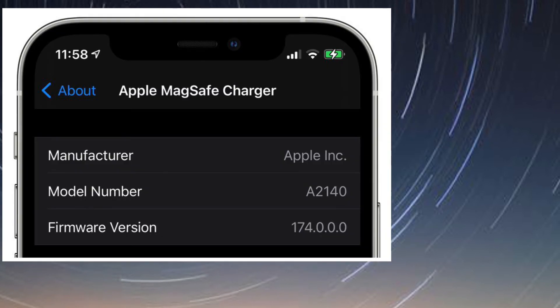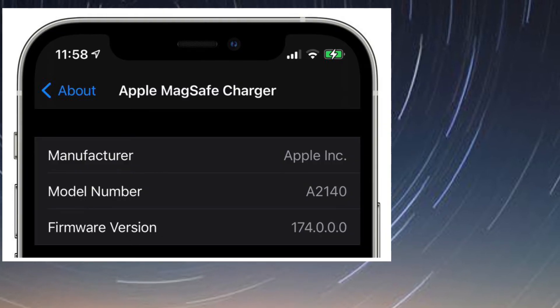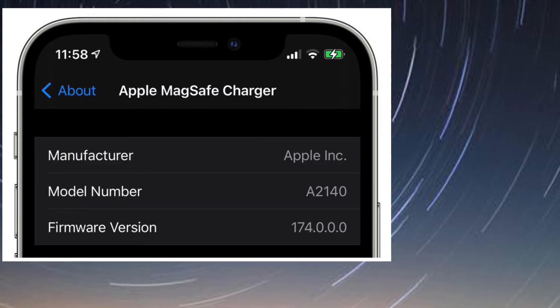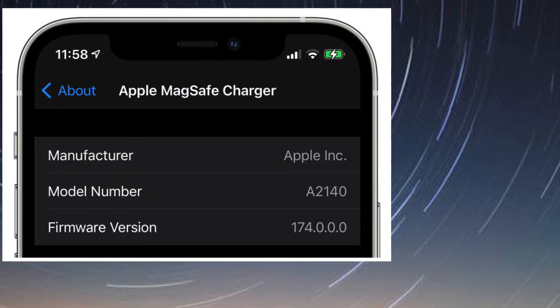Next up, check the numbers shown beside the firmware version and model numbers entries.